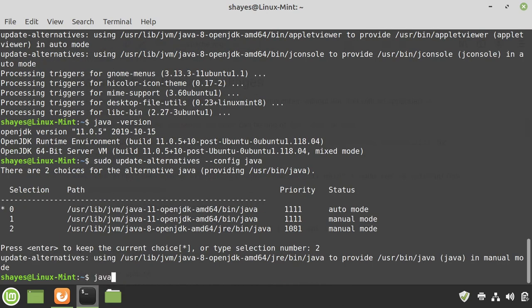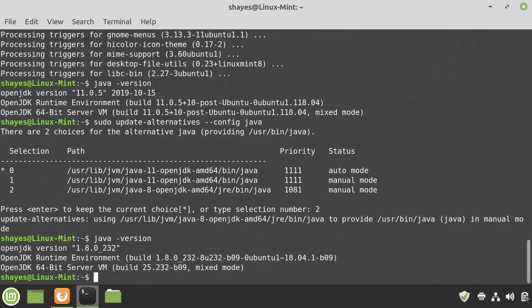Now, if I type in java -version, you can see, in fact, 1.8 shows up.